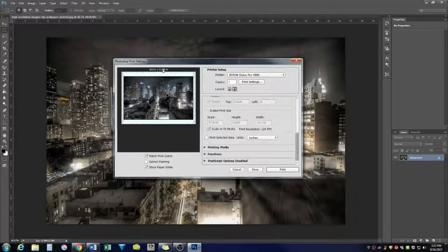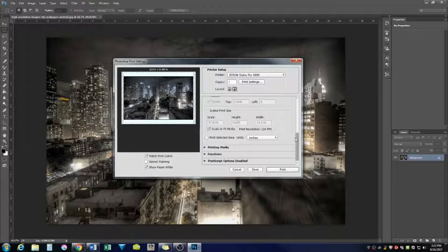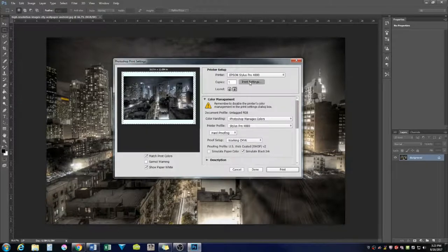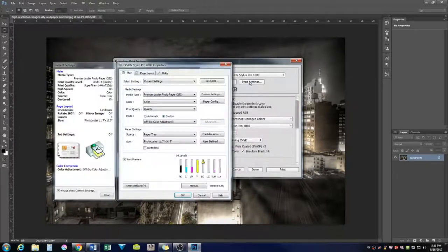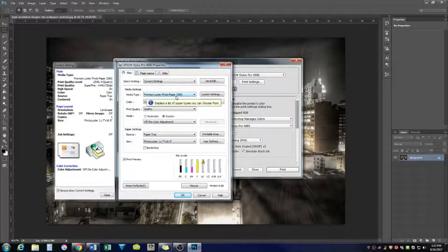And we have 11 and a half by 16 and a half. And that's the size we want because we're going to use cut sheet media. And we're going to come over here to print settings. And we're going to use premium luster photo paper, 260.